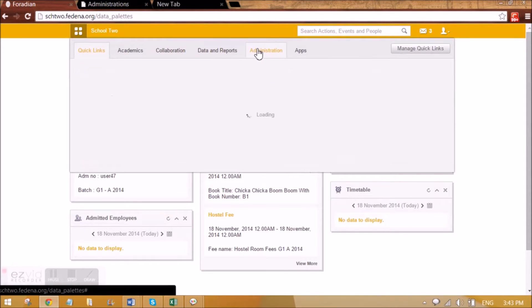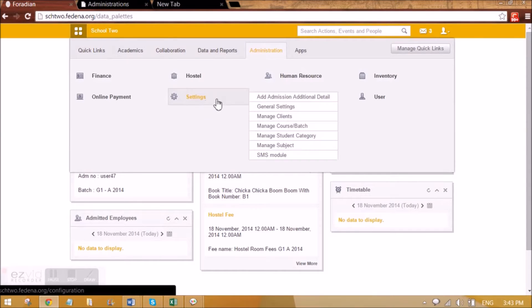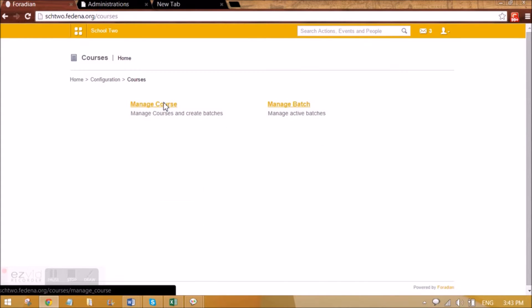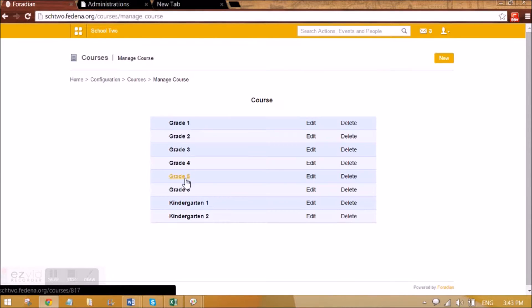I'll show you one such course and how the admin has created it. By going to Settings, then Manage Course Batch, and then Manage Course, I've already created Grade 4, which I want to open for students to be able to apply.